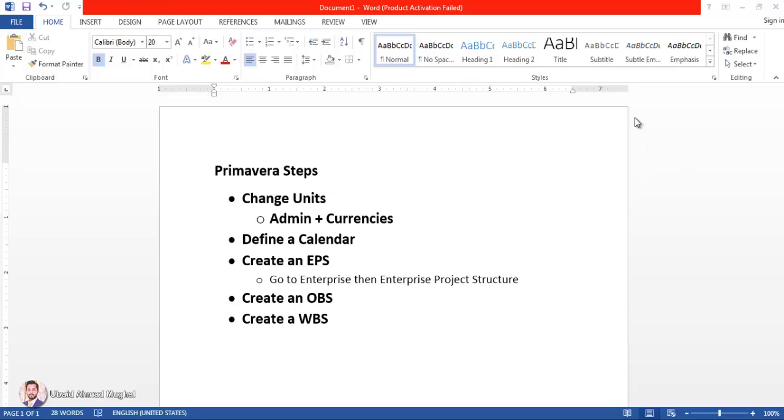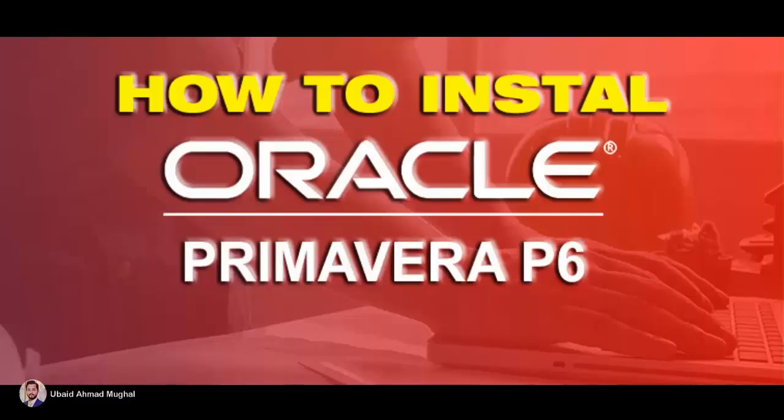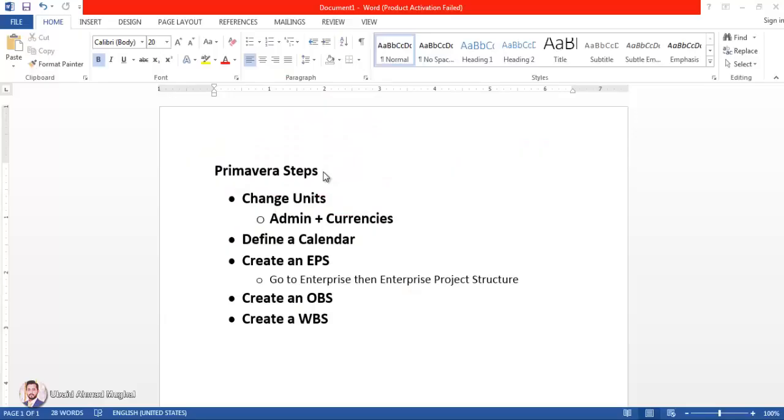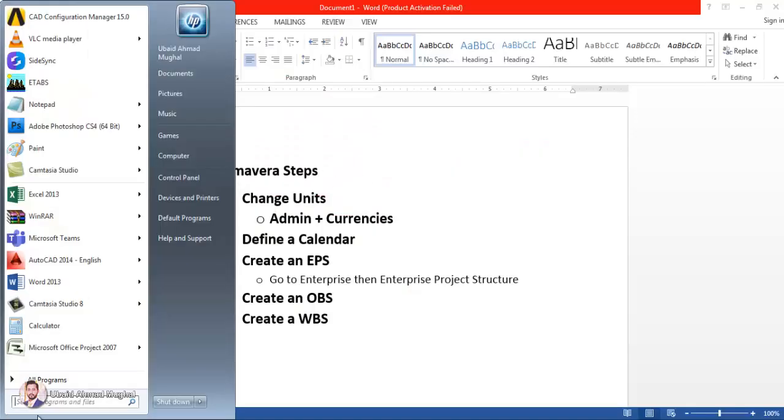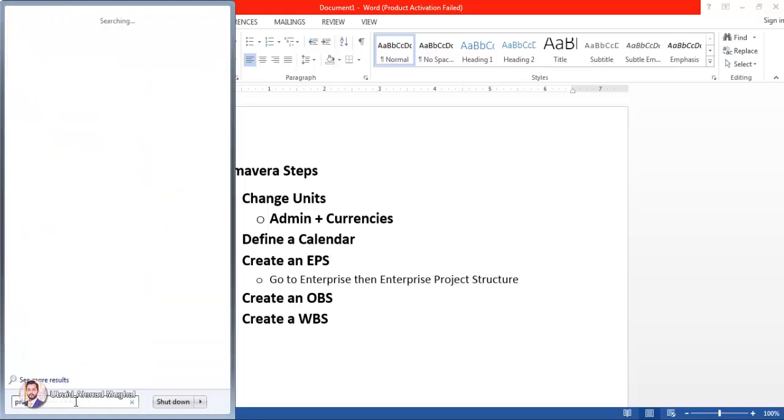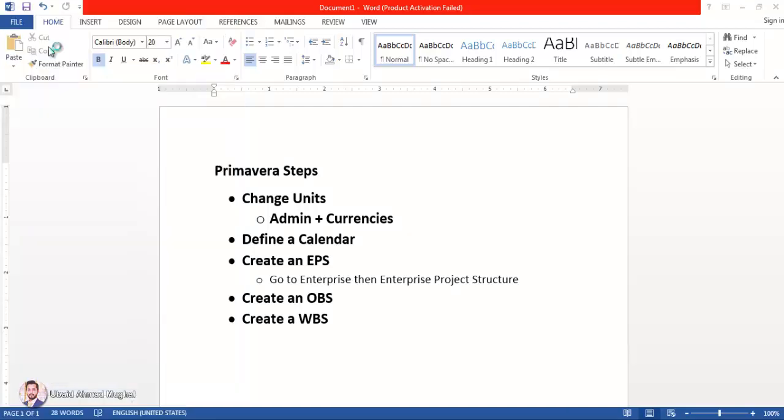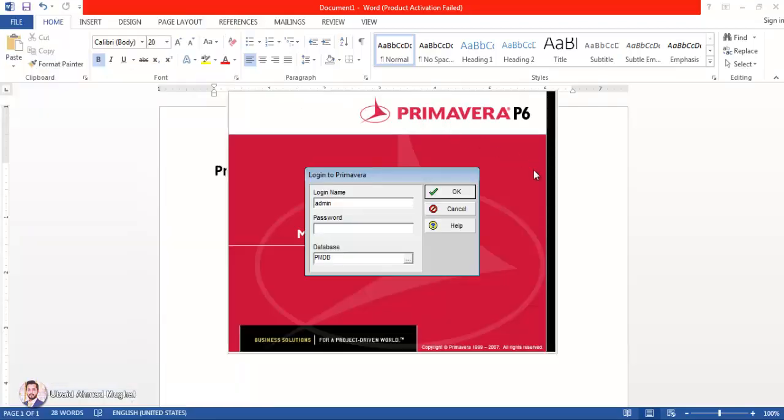When you have to run Primavera, for installation I have already given you a tutorial on Primavera, and you can see from there how to install it. Now once it is installed, you have to click here in the Windows icon or go to Start menu and write here 'project management'. You can see project management is available here. By default the username is admin and the password is also admin, and I am going to click OK here.